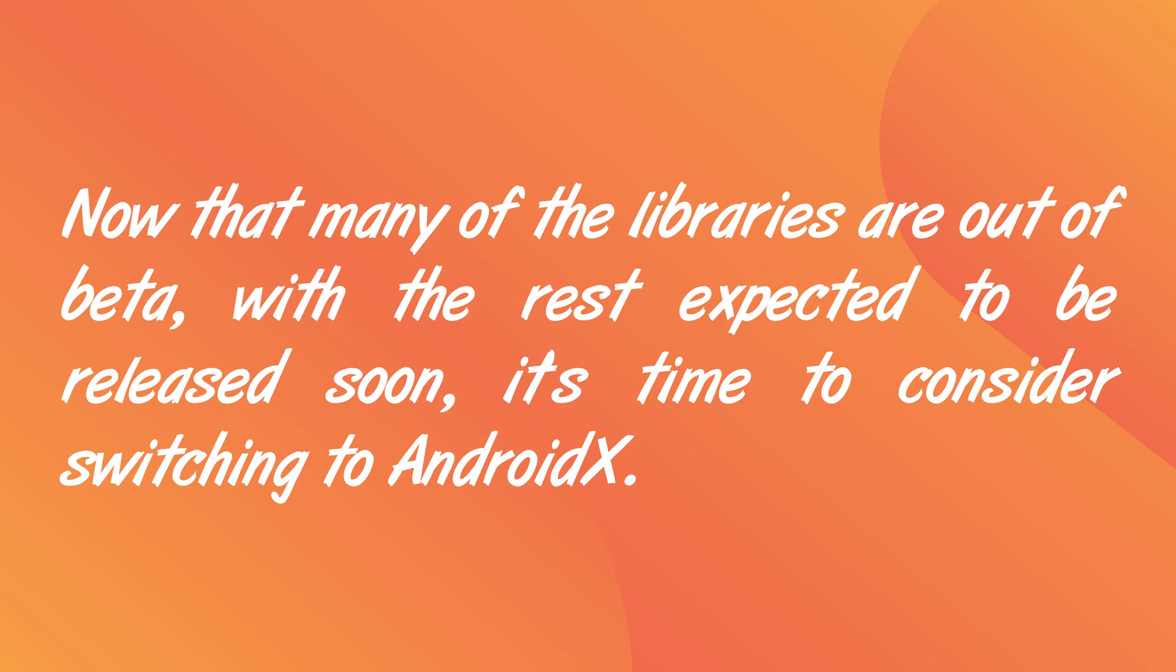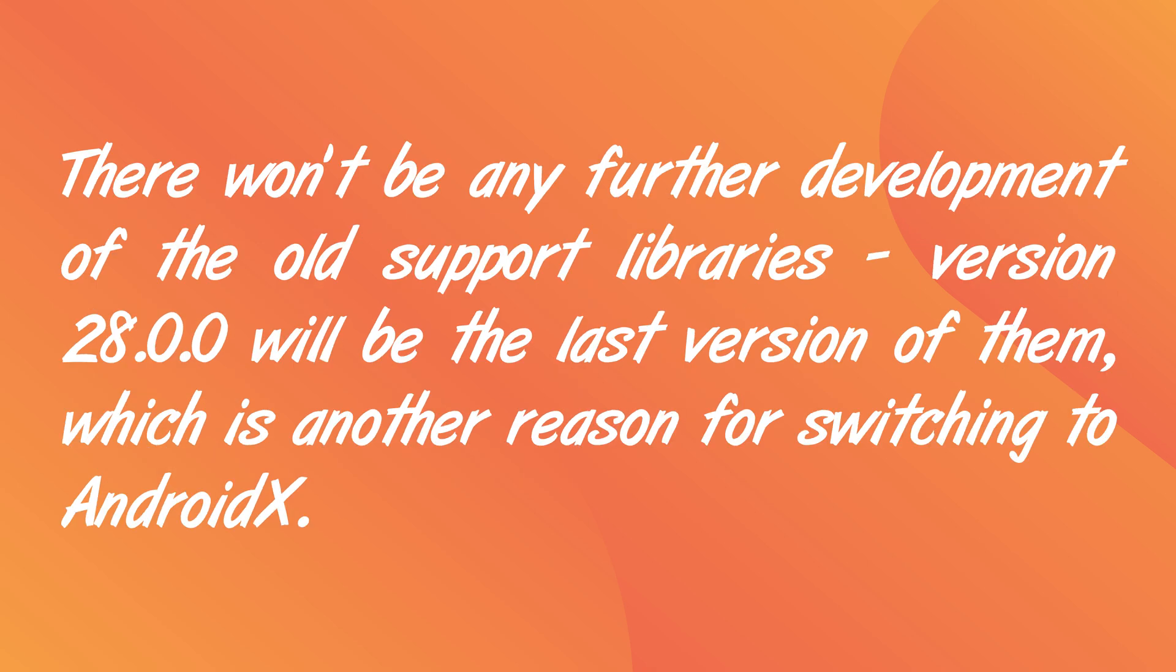AndroidX rationalizes all of that and provides all the features of the support libraries in a collection of independently versioned libraries. Google can now release a new version of one component without having to update an entire support library. And they've also included a host of new features, including the new lifecycle-aware architecture components. The AndroidX package libraries are part of Jetpack, which includes these new components.